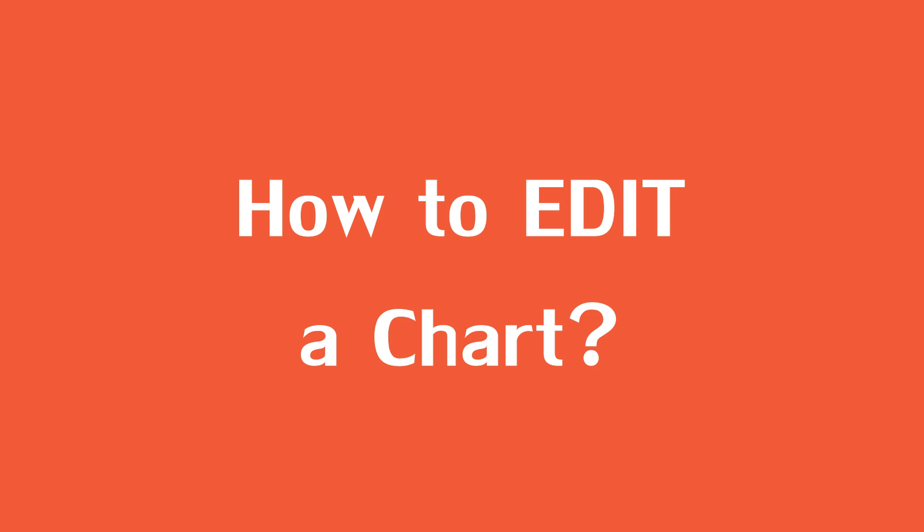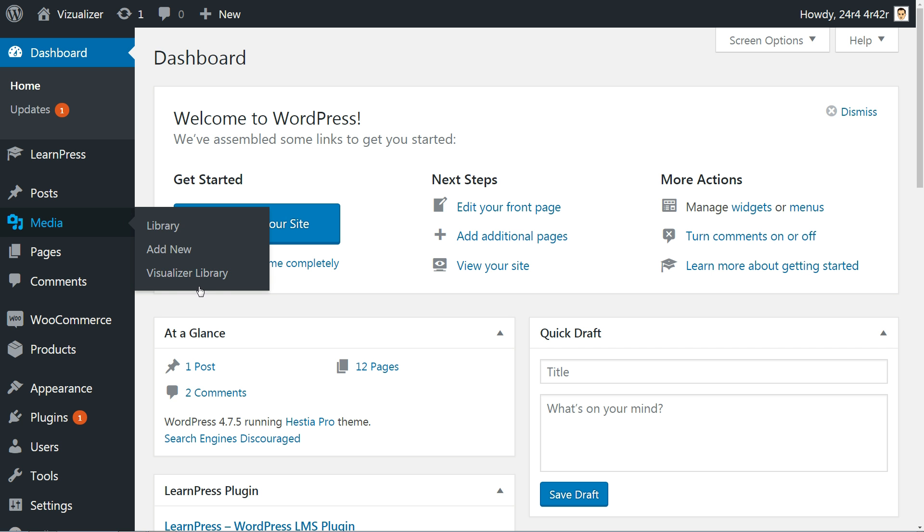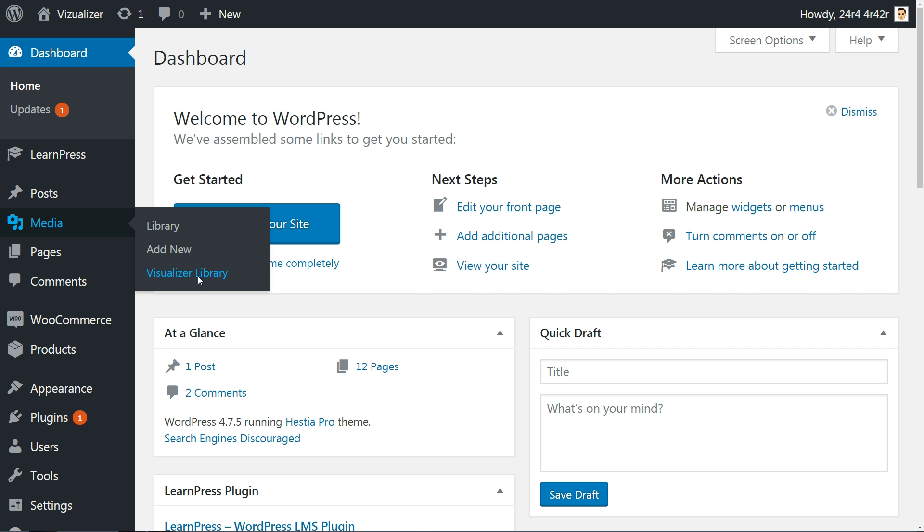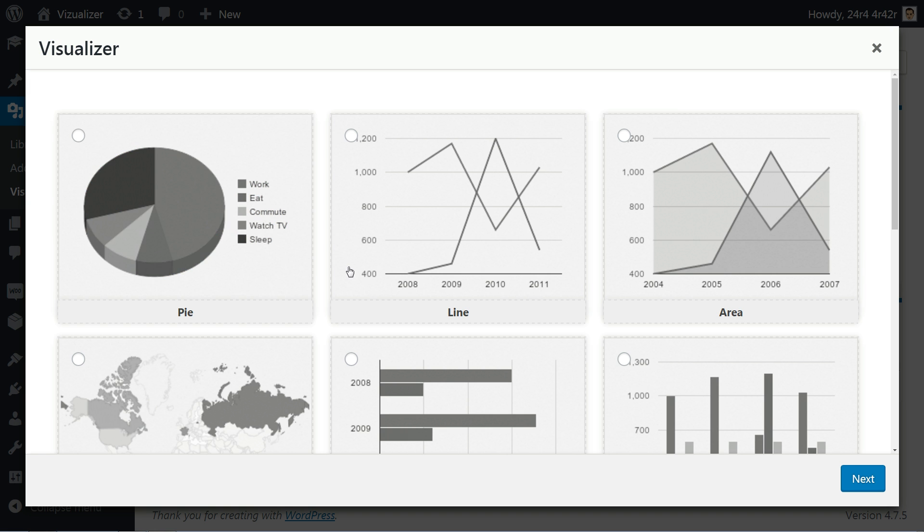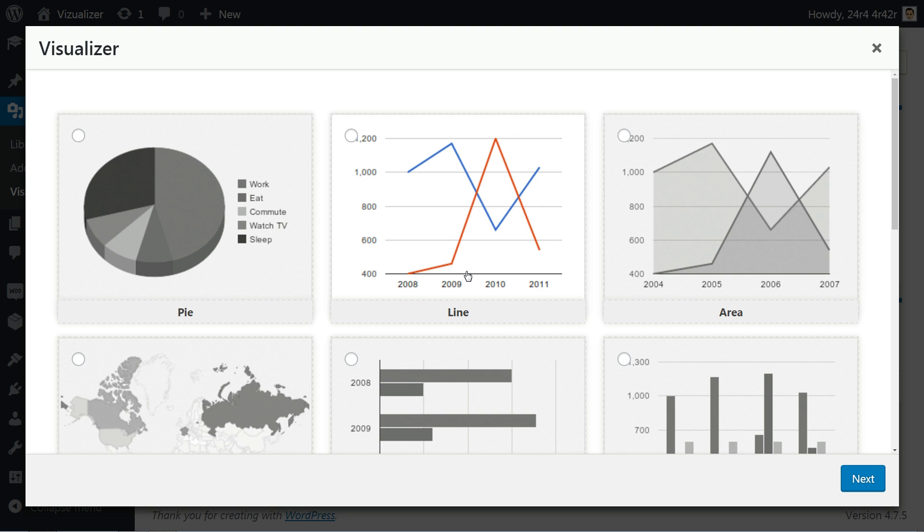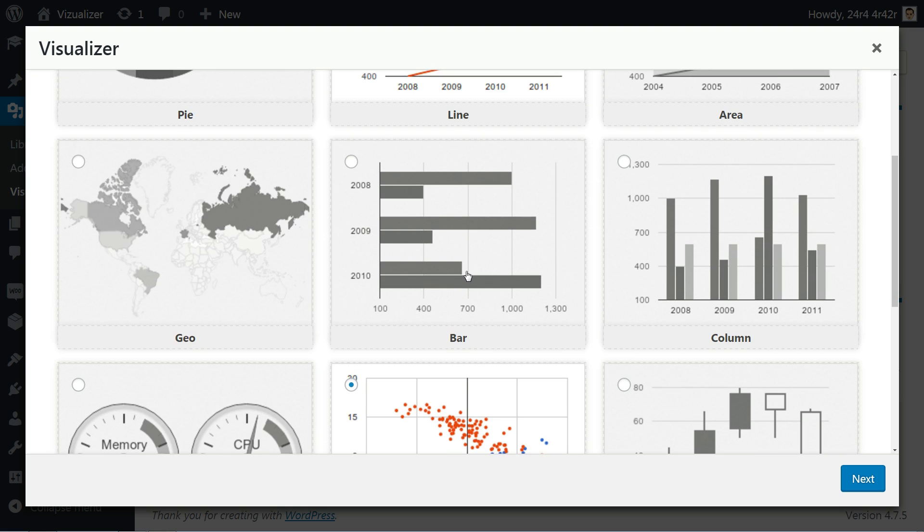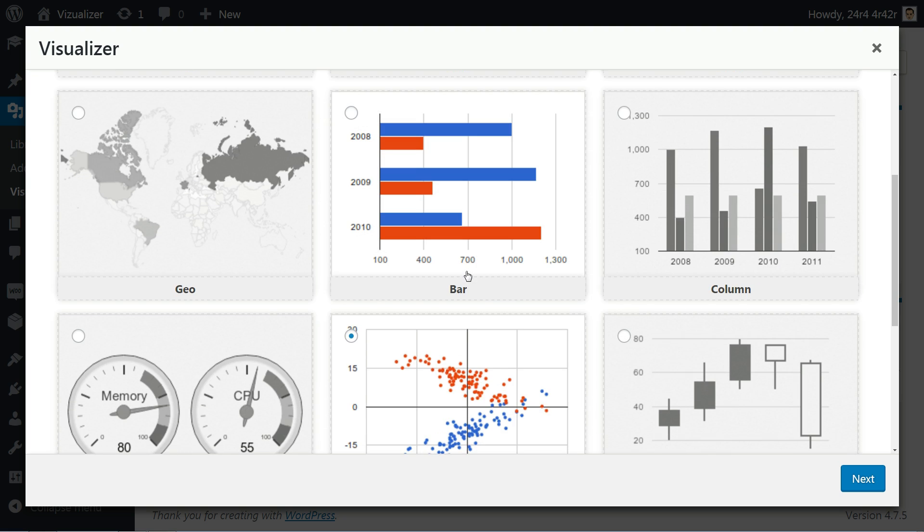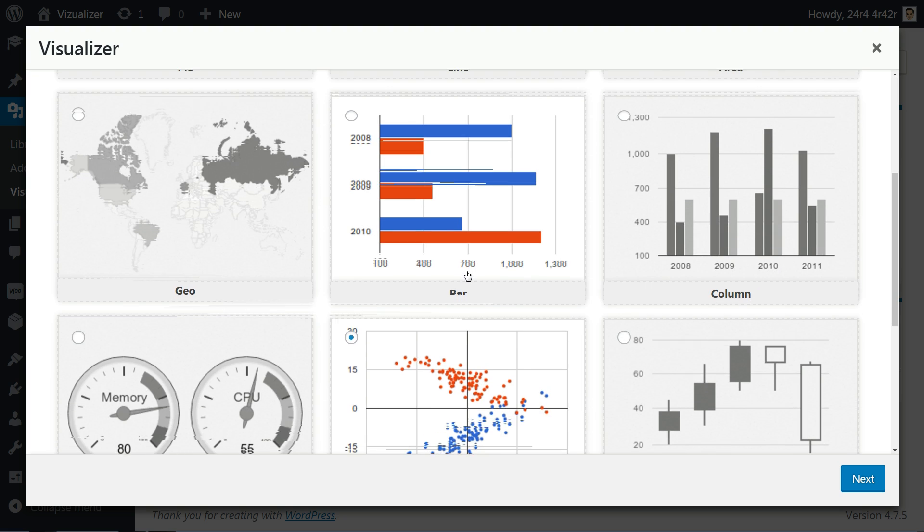To edit a chart, head back to media visualizer library, then click on the edit icon below the one you wish to edit information for.